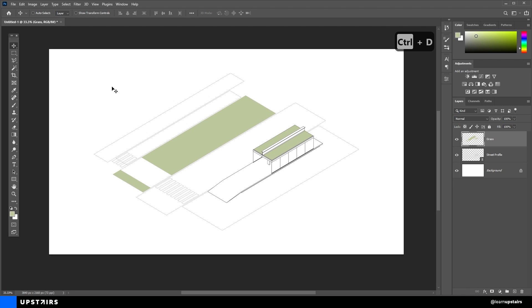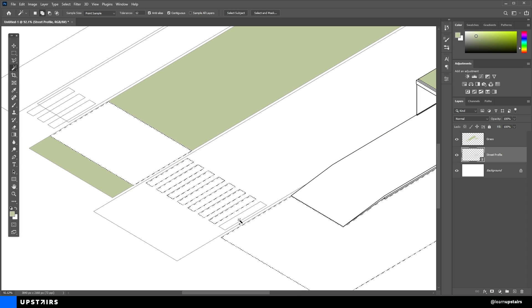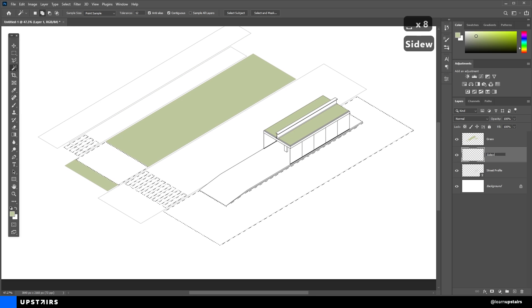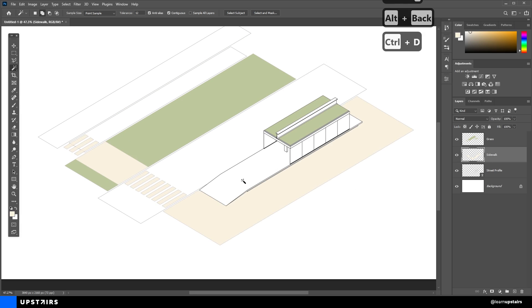The next step is to create new layers for each new category: Sidewalk, Road, Bike Path, and so on.